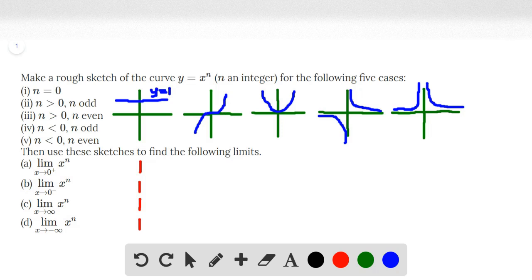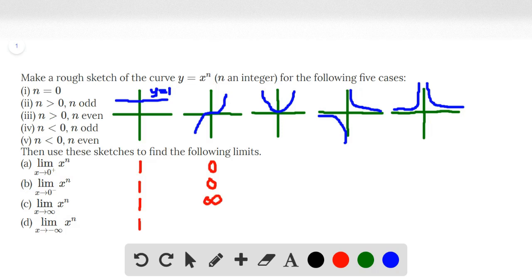For the second case, n is greater than 0 and n is odd. As x approaches 0 from the right, the limit is equal to 0. As x approaches 0 from the left, it is also equal to 0 — the function goes towards the origin. As x approaches positive infinity, the graph approaches positive infinity. And as x approaches negative infinity for this odd function, it approaches negative infinity.